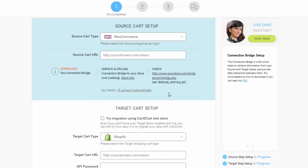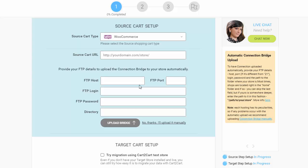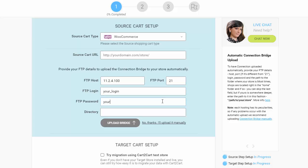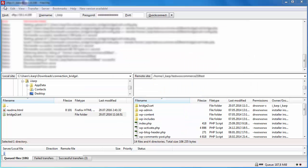Alternatively, you can upload the bridge automatically. Here you need to provide your store FTP details, such as FTP Host, Port, Login, and Password. Additionally, you need to provide the Directory — the address of your WordPress root folder.